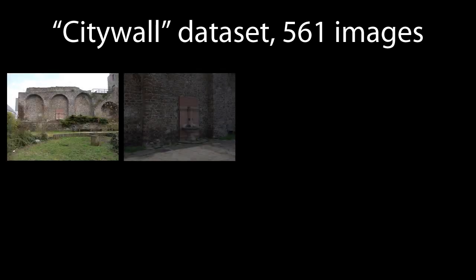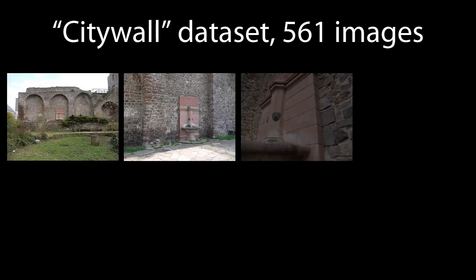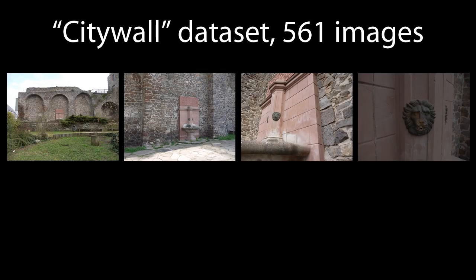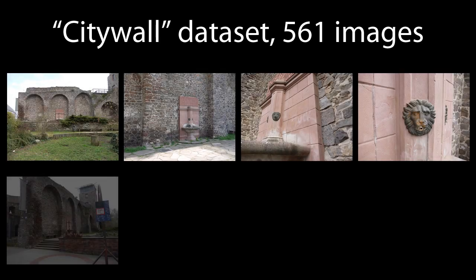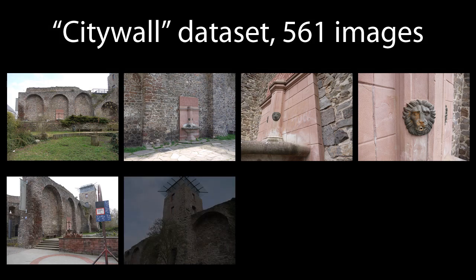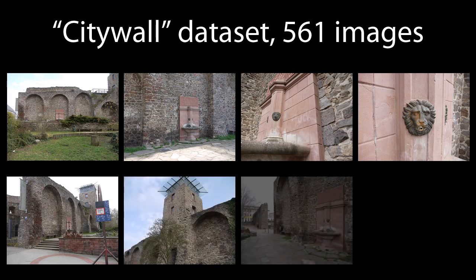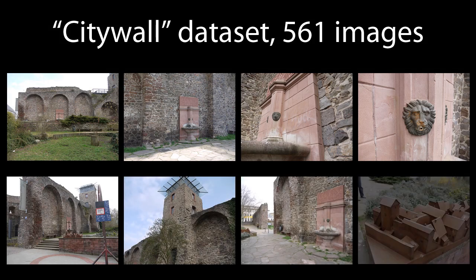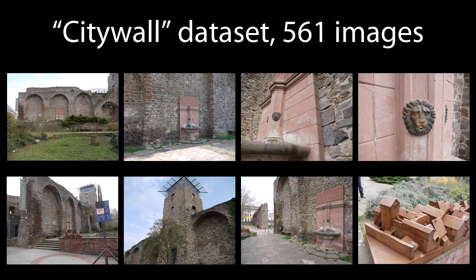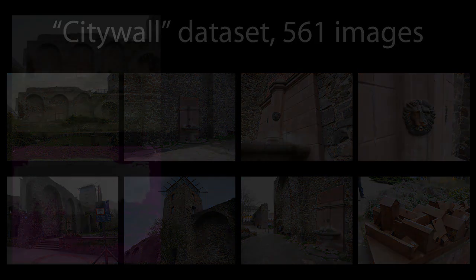Modern multi-view stereo algorithms can reconstruct depth maps from sets of images even if they differ strongly in scale. For example, some images observe the scene from an overview perspective, whereas other images show close-up details of the scene geometry. This yields depth maps with vastly different sampling rates of the observed surface.